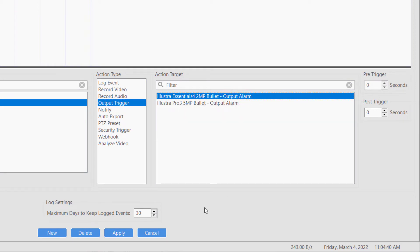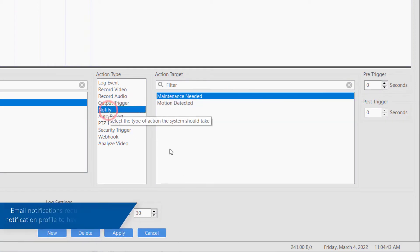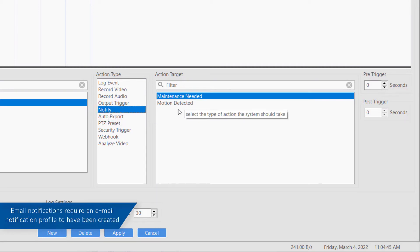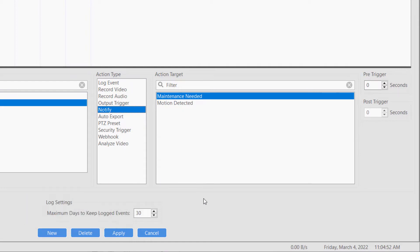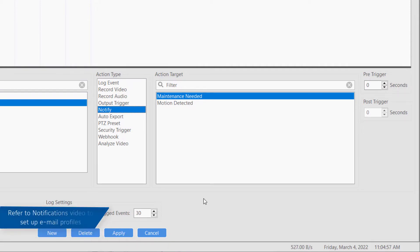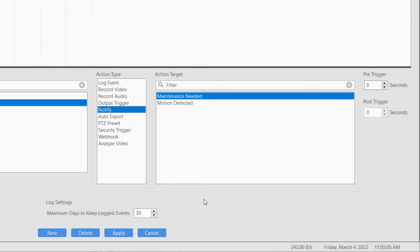Some action types, such as email notifications, rely on prior configuration of other features. In the case of email notifications, a notification profile defining how and where to send messages must exist before the server action can be created. If no profile has been created, the action target list will be empty. Refer to the video on notifications for information on how to set up email notifications.